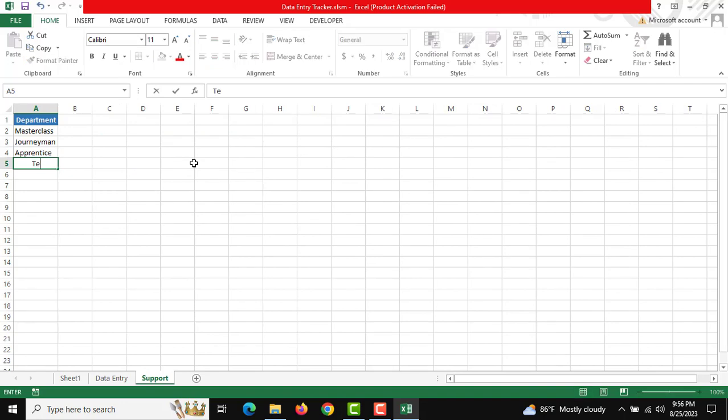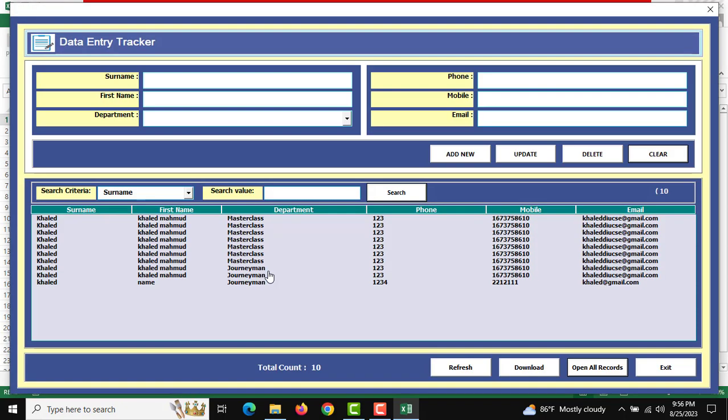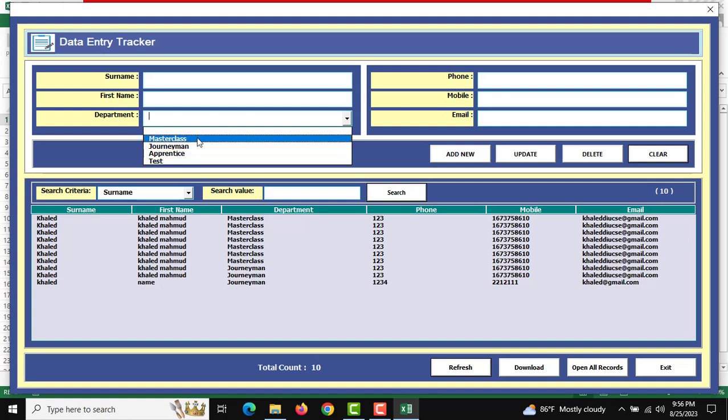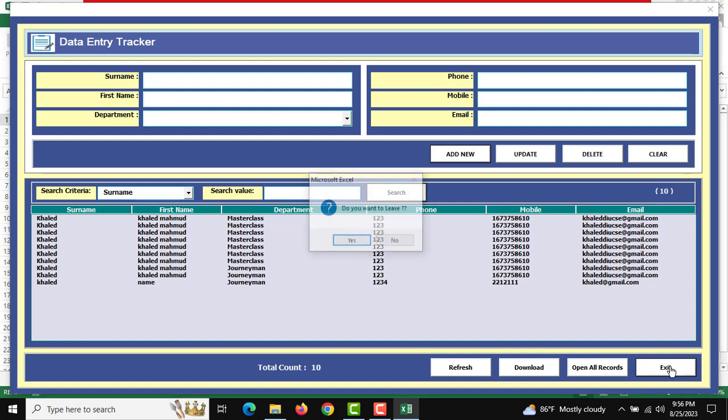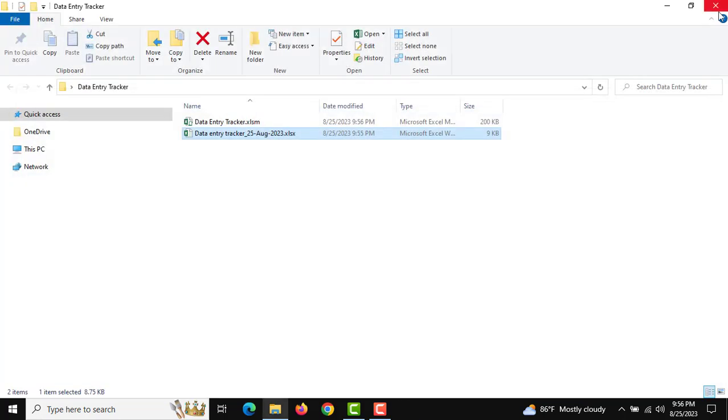For example, I'm adding a dropdown list item in the Support Sheet. Then go to Launch Form and refresh. The new dropdown option will appear. After you're done, you can use Exit to close the user form. Thank you very much.